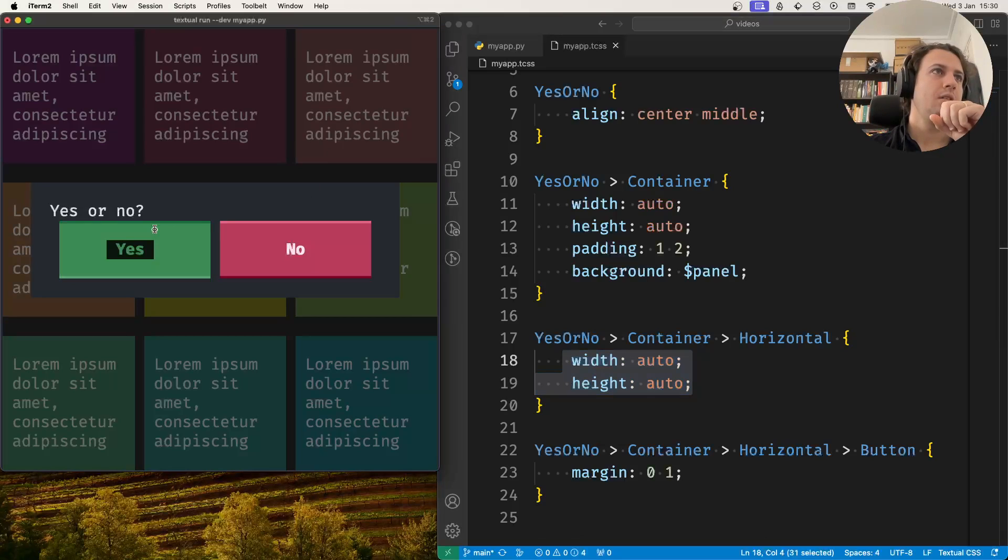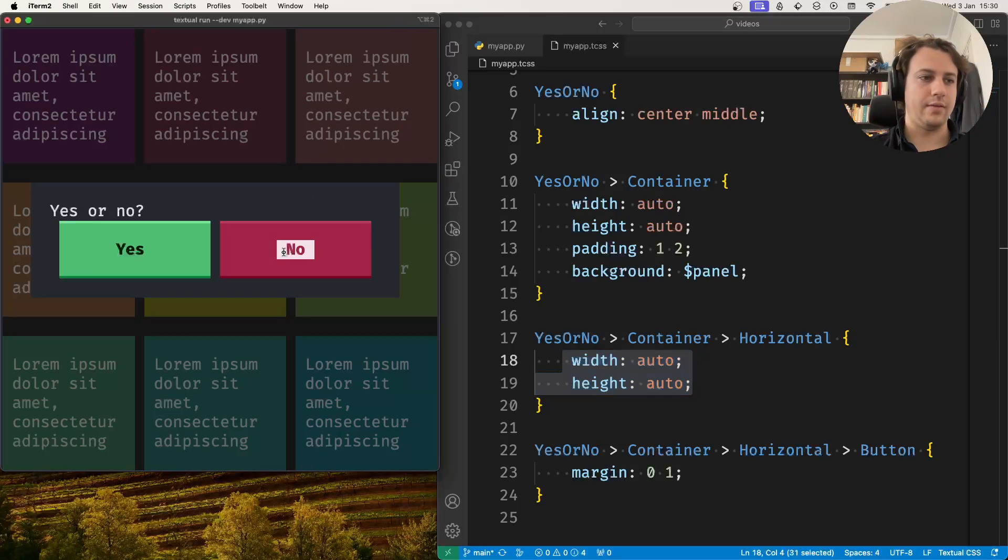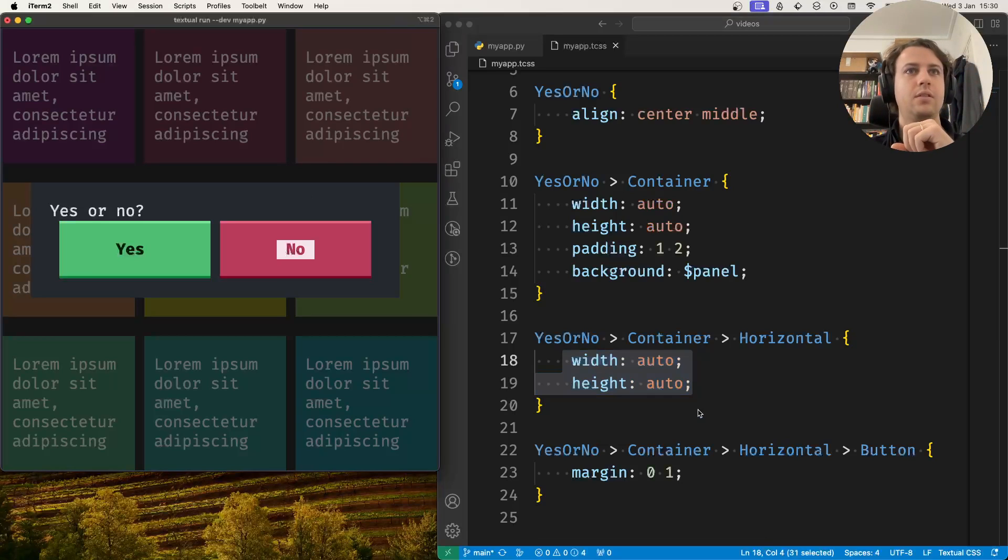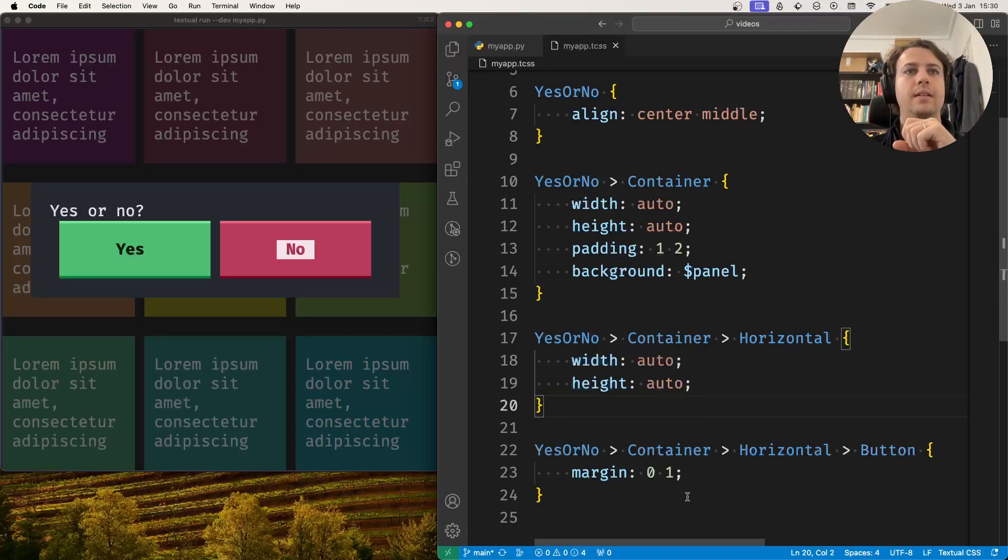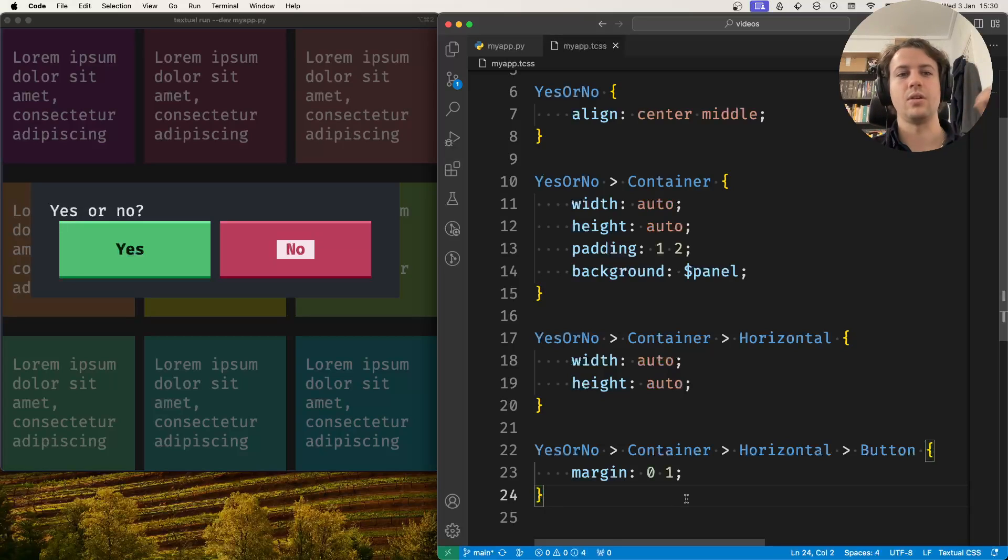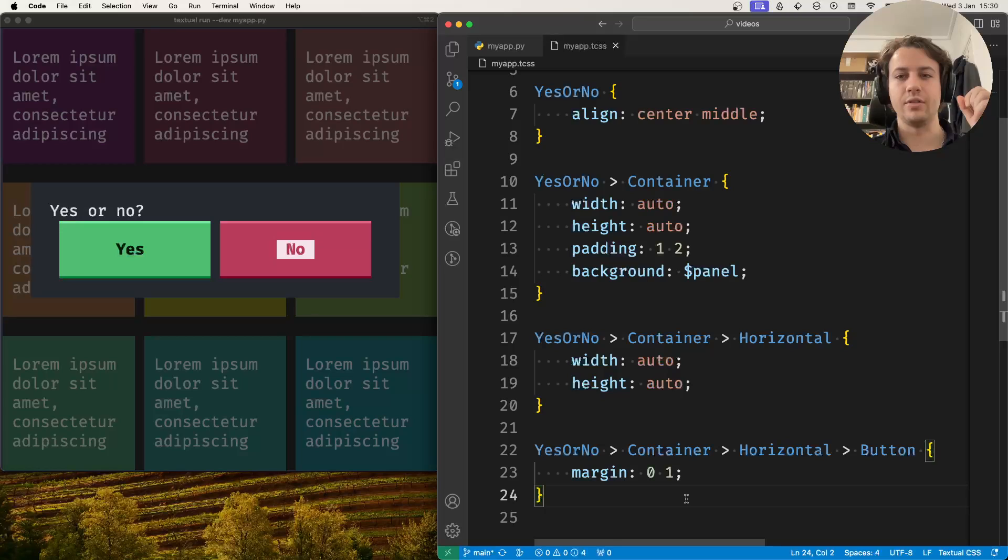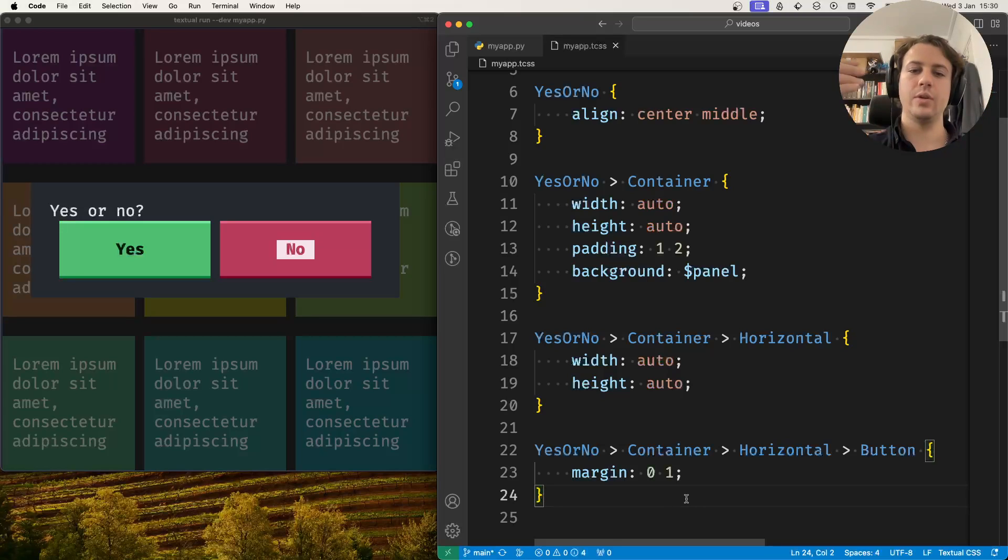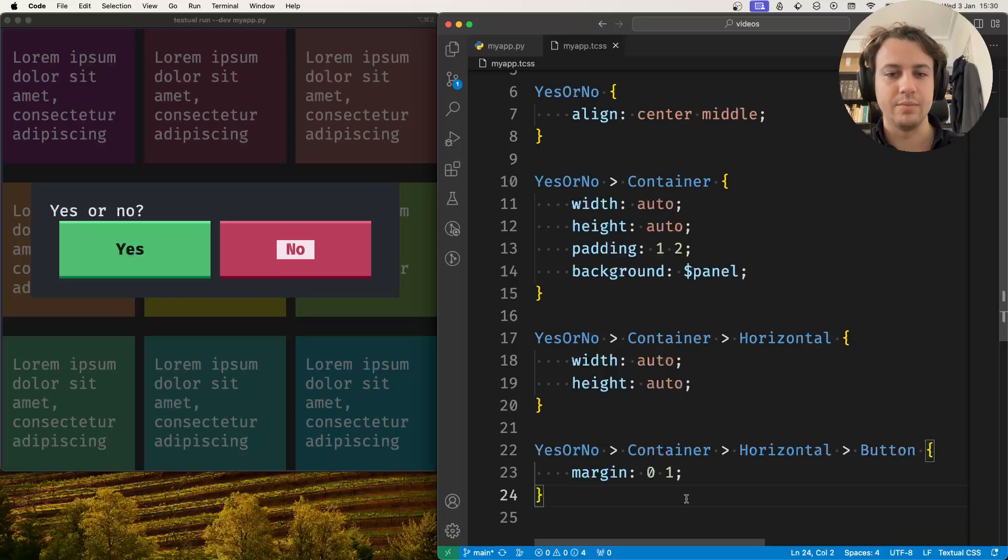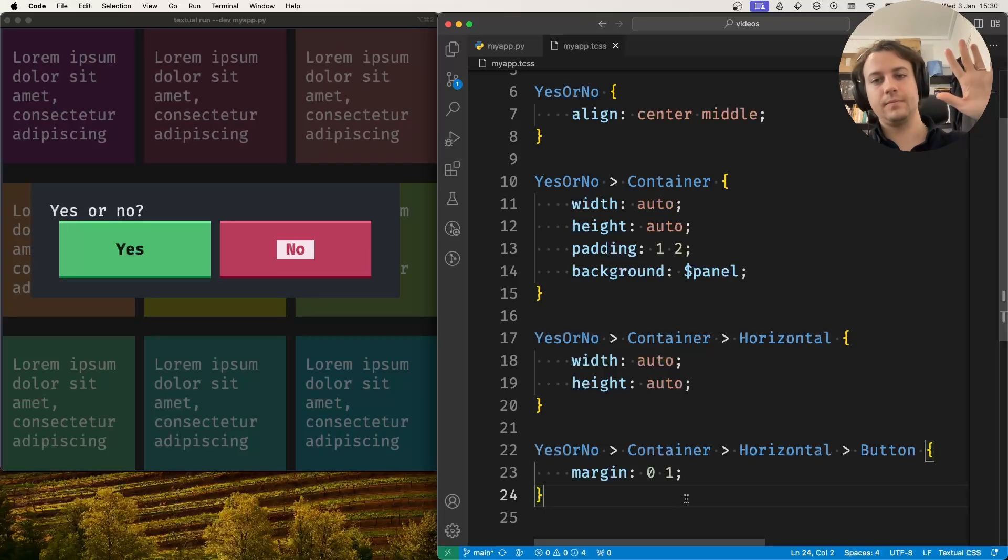You could interact with the buttons and add event handlers to the modal screen. In a future video I'll show you how to work with the results from a modal screen. This is what I have for this video, so I hope it was helpful. If you have any questions feel free to leave them in the comments below. I'll see you in the next one. Bye!